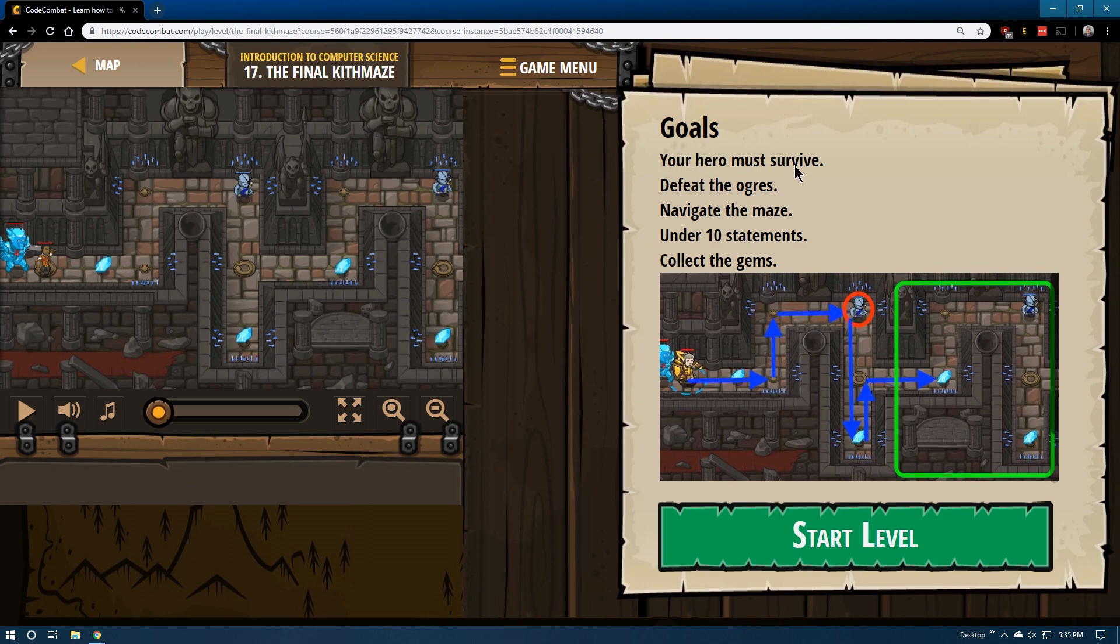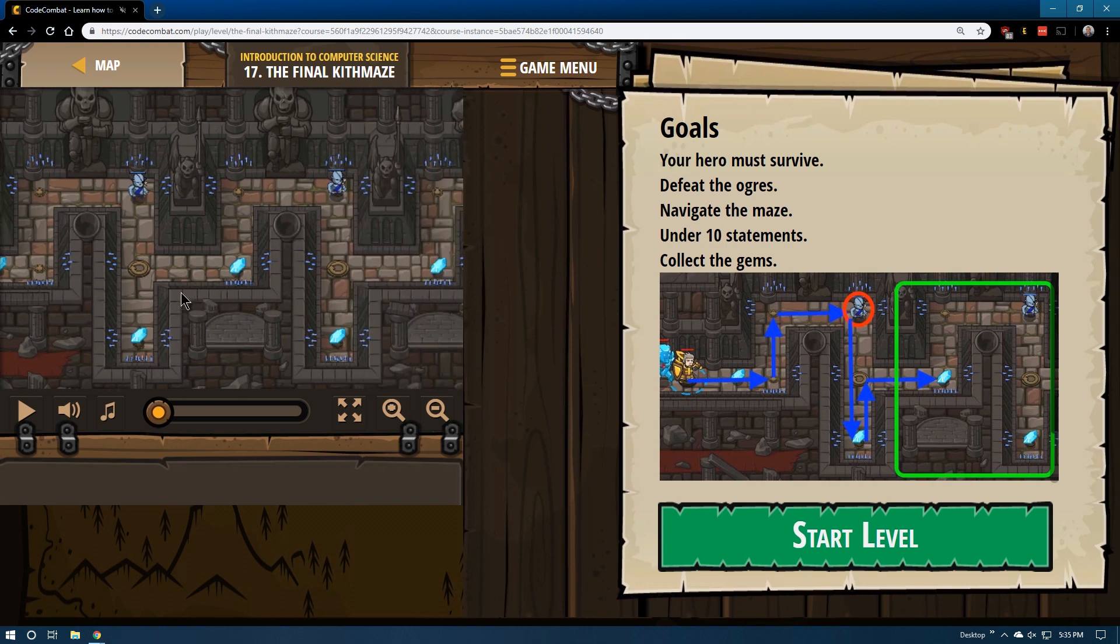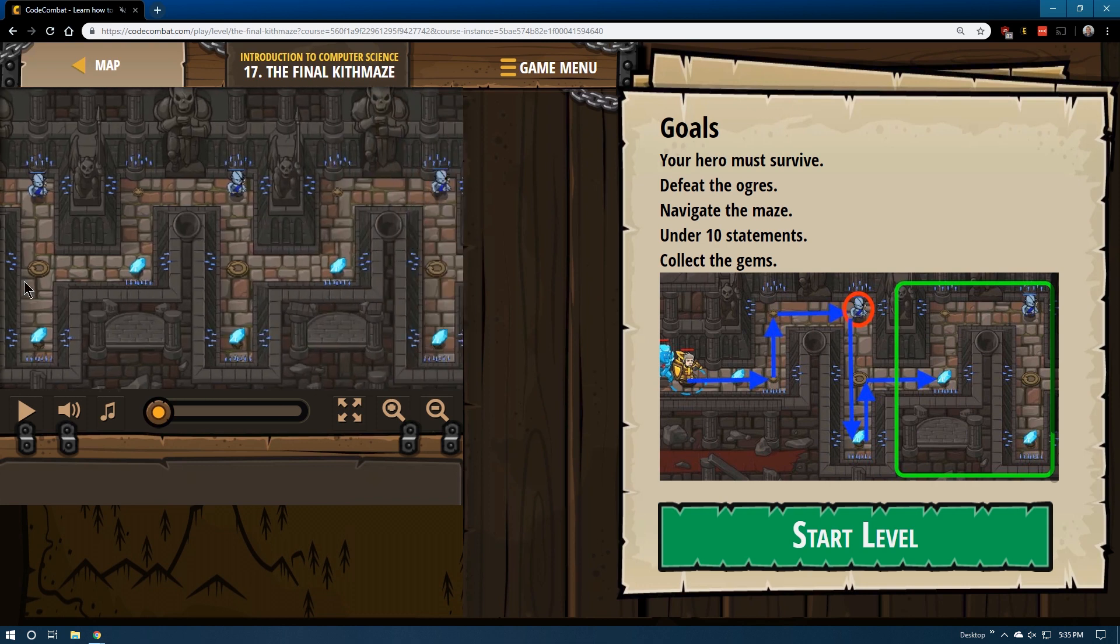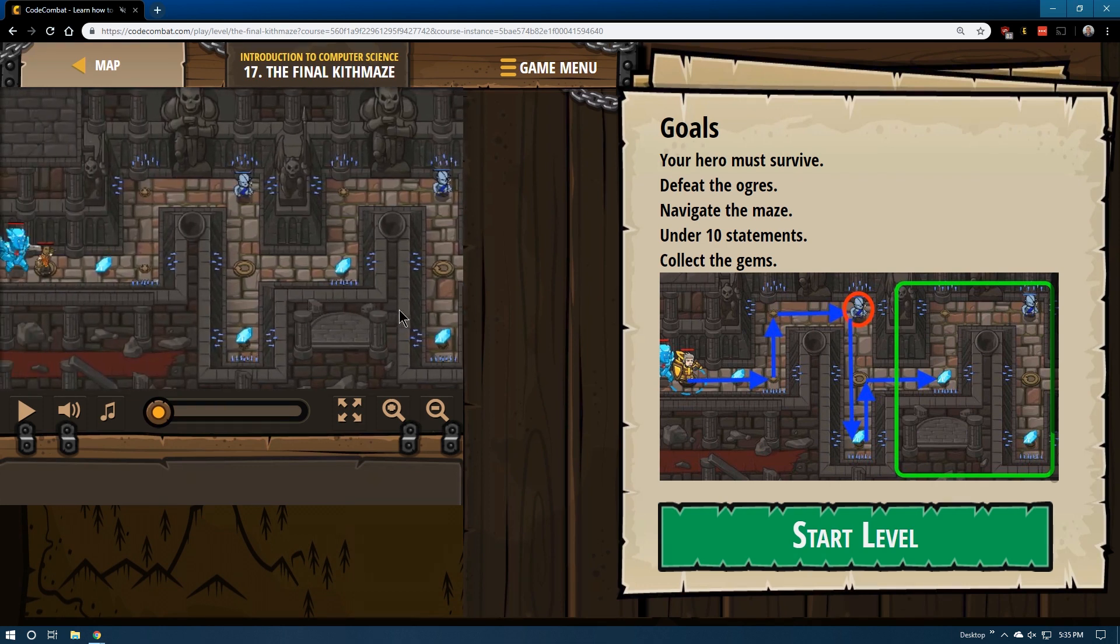Goals: Your hero must survive, defeat the ogres, navigate the maze under 10 statements. So that would seem like we're using a loop if they're limiting our statements. It does look like a somewhat long level. And collect the gems.